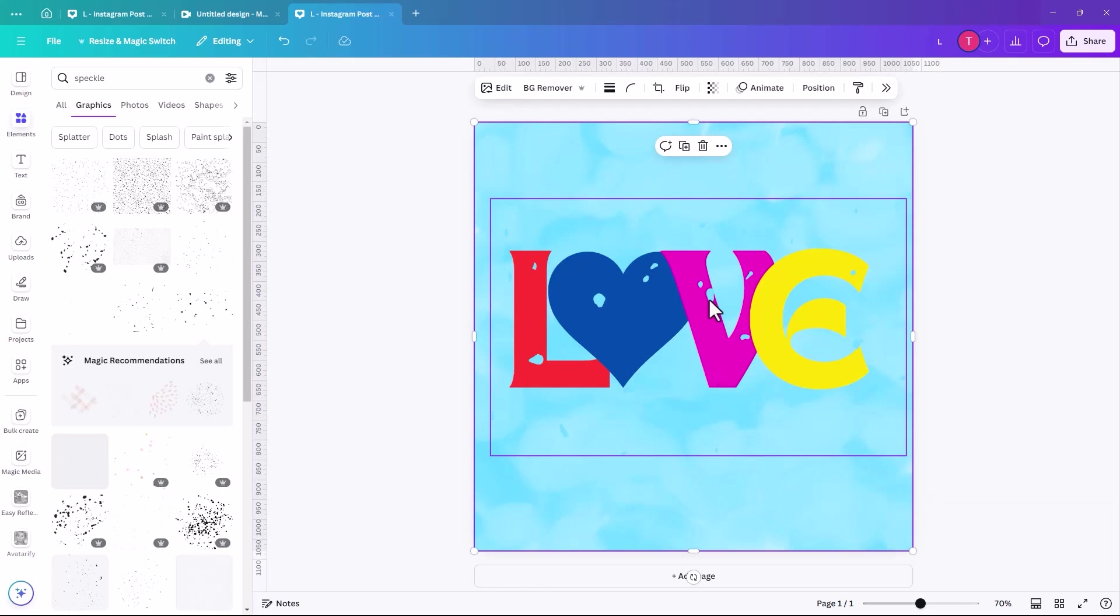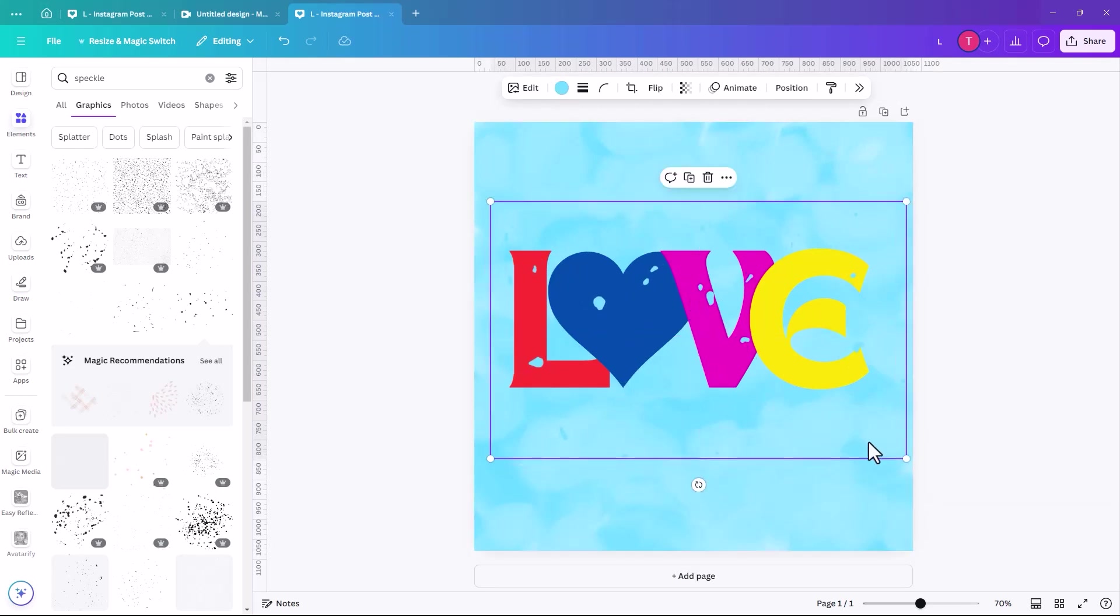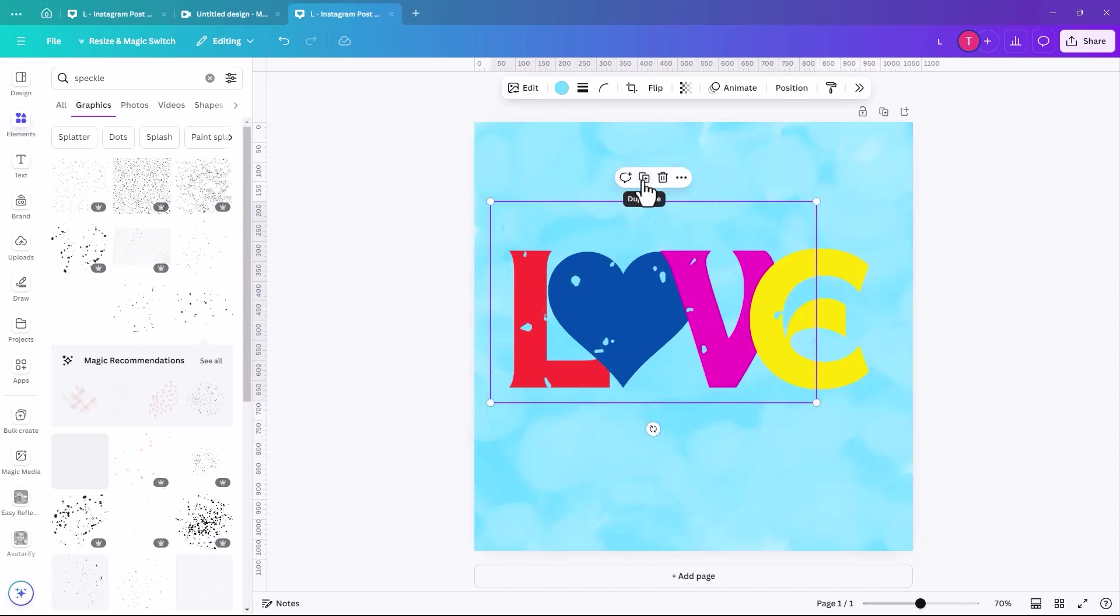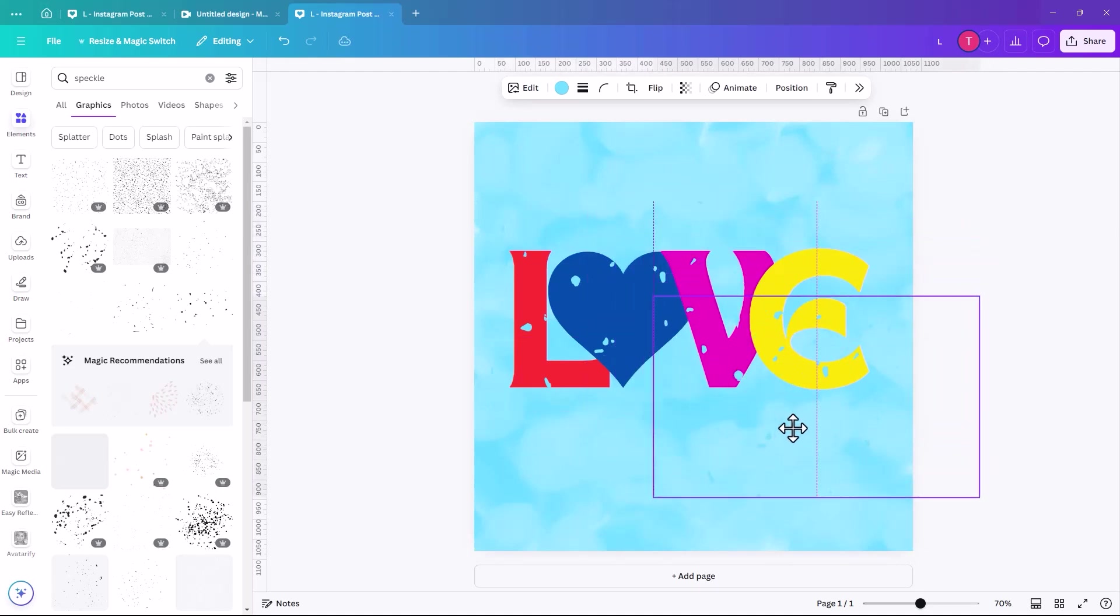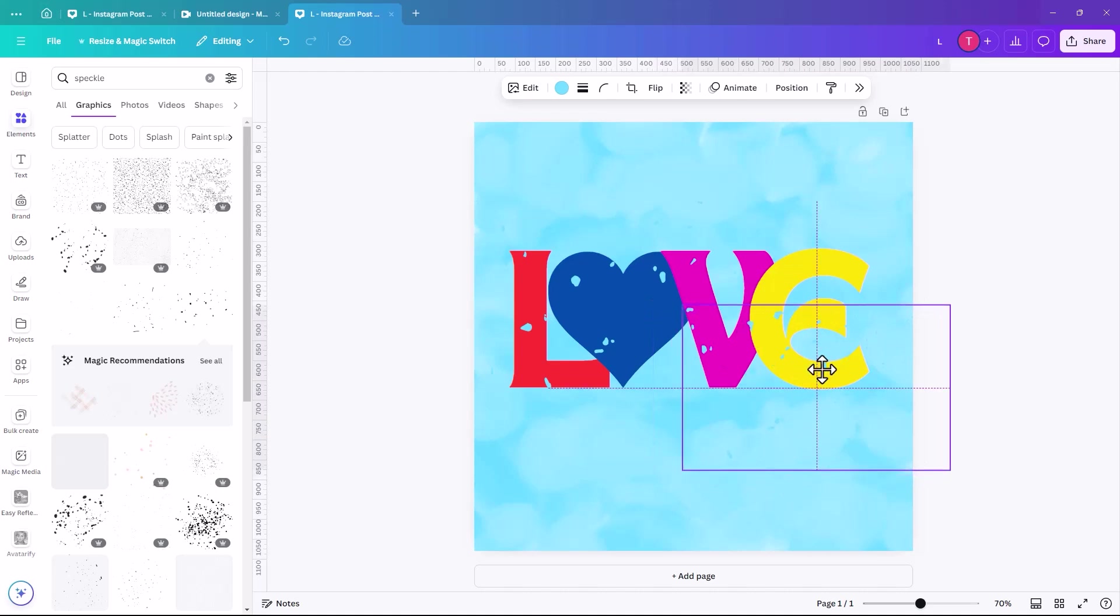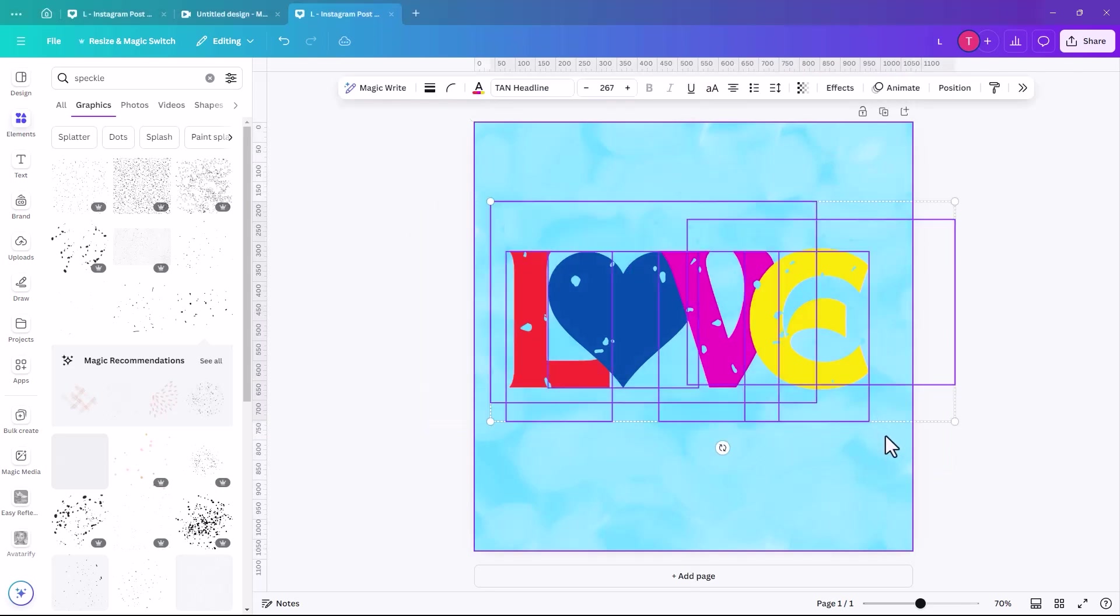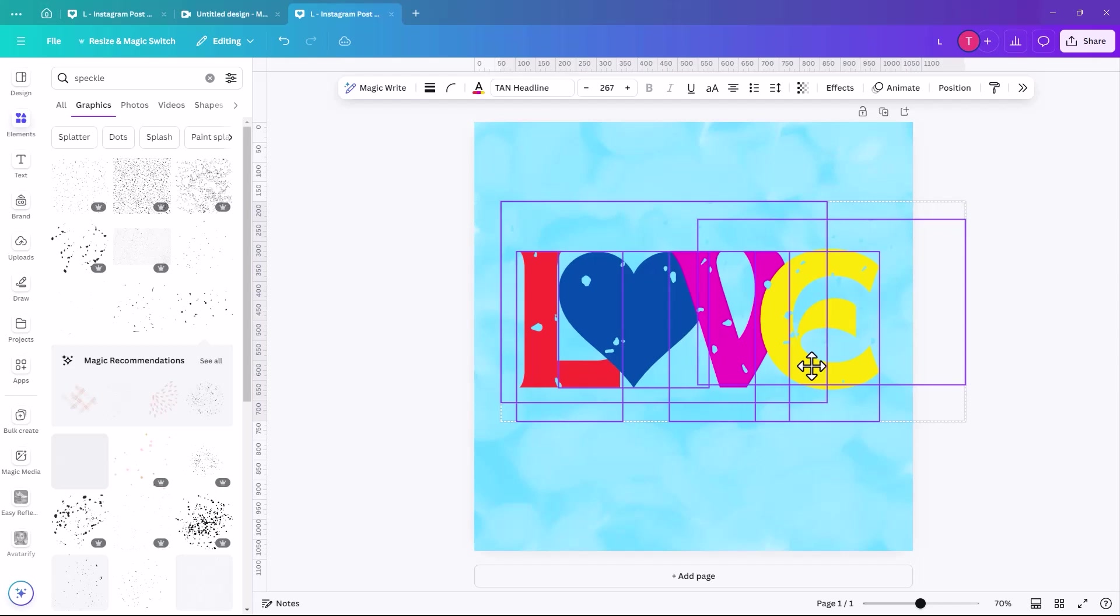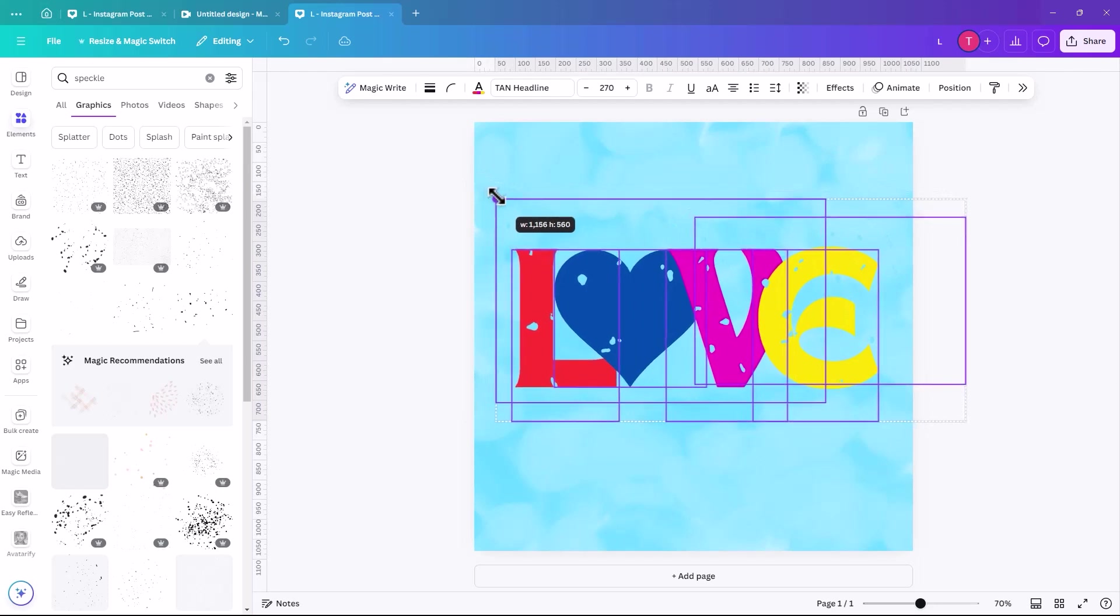And we're just going to select this blue here. So then you kind of have some splashes over the letters. I might just reduce that down actually and duplicate it. Just so we have a bit more on the yellow. And so that literally is your graphic done. We're just going to center it actually, slightly. And you can increase the size of it or decrease it depending on your project.